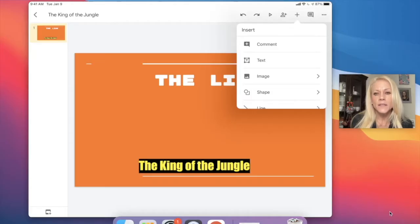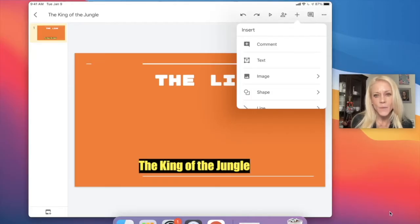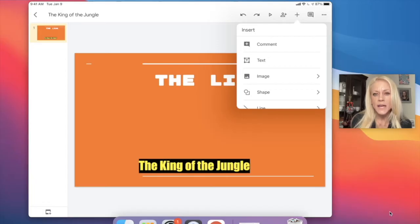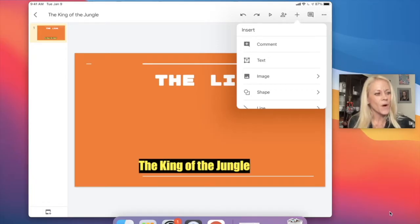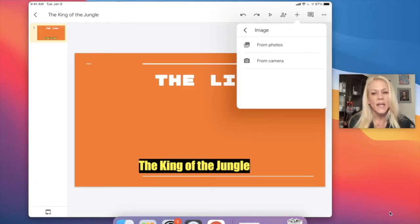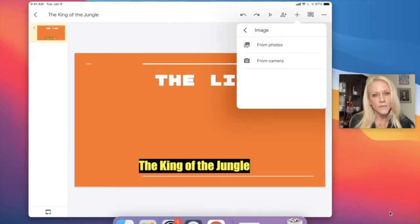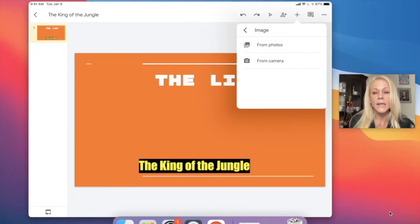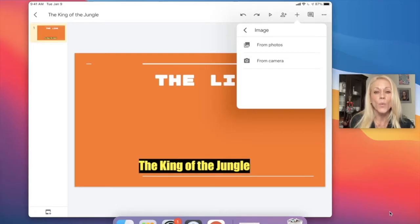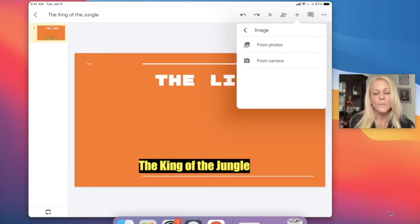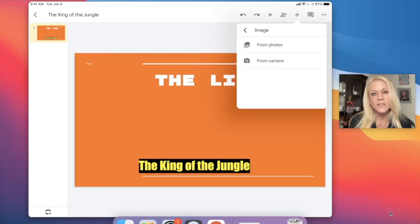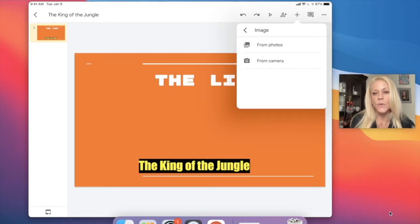The next command on that menu is to add a text box, and then the third option down is image. So I'm going to tap on image and I have two options: from photos, which are photos saved on my camera roll, or I can launch the camera from within the Google Slides app. More often than not, you're going to save photos on your device and select from photos.